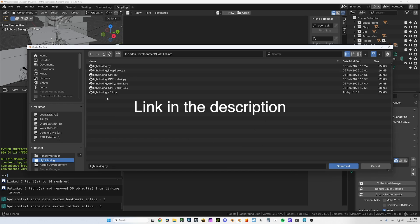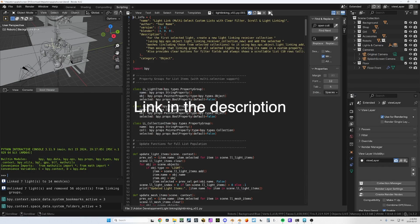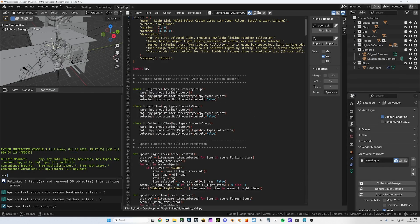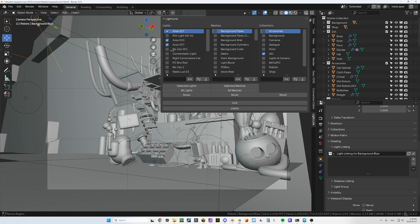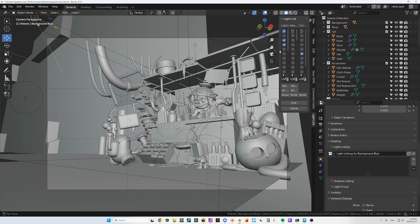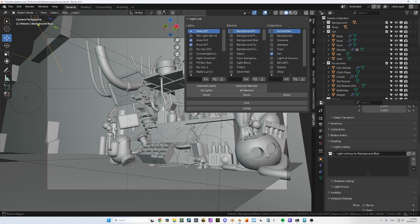Right now it's just a script, so all you need to do is load the script and run it. You can go into your tab here and it's going to appear here, the light linking tab. It's probably going to open like this.